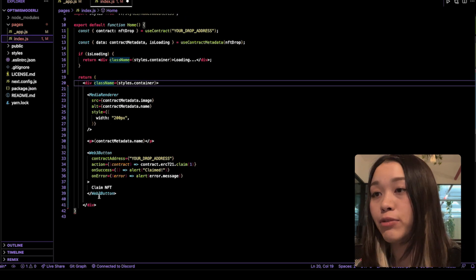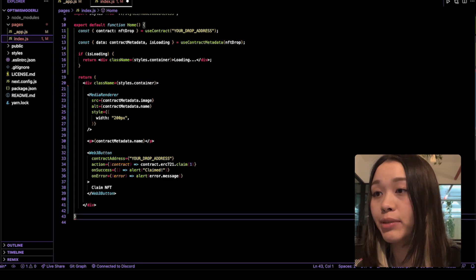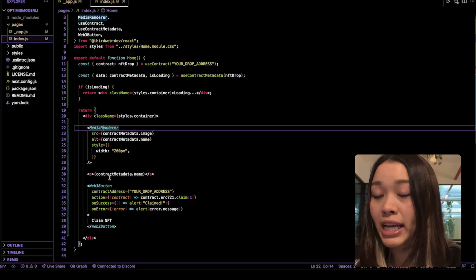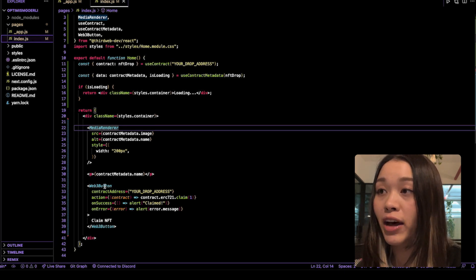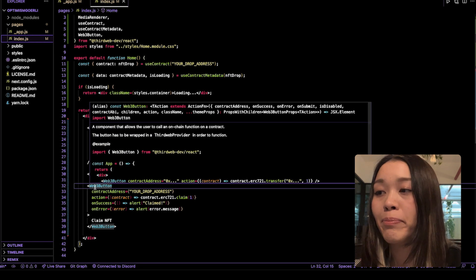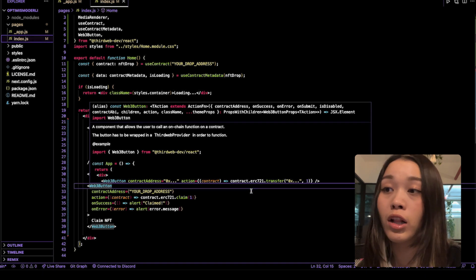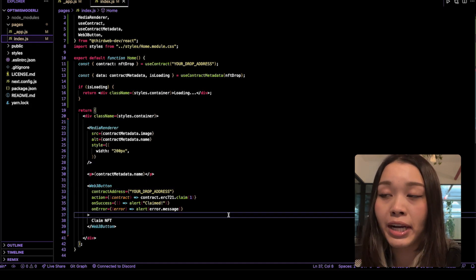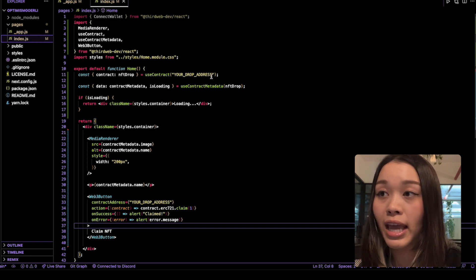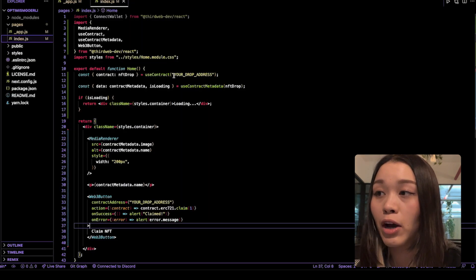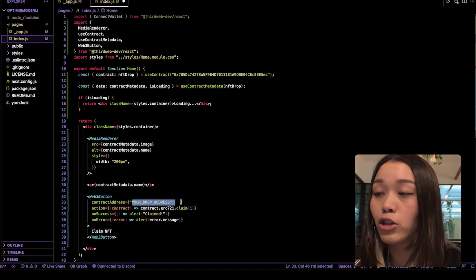I want to create a simple UI to render the NFT image using the MediaRenderer component. If we hover over the MediaRenderer component, it says this component can be used to render any media type including image, audio, video, and HTML files — which means we need to include this component to render an NFT. If we hover over the Web3Button below, it says this is the component that allows the user to call an on-chain function on a contract, which means it will allow users to connect their wallet and mint NFTs from the NFT drop using the claim function. Also, a quick reminder that in the useContract hook, we need to update the address to the NFT drop address we just deployed using the ThirdWeb dashboard. Down in the Web3Button component, we also need to update the contract address property.